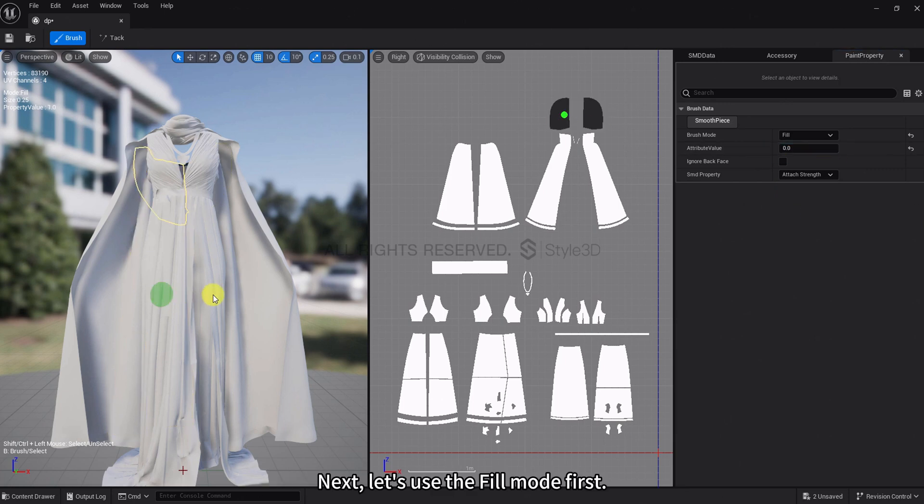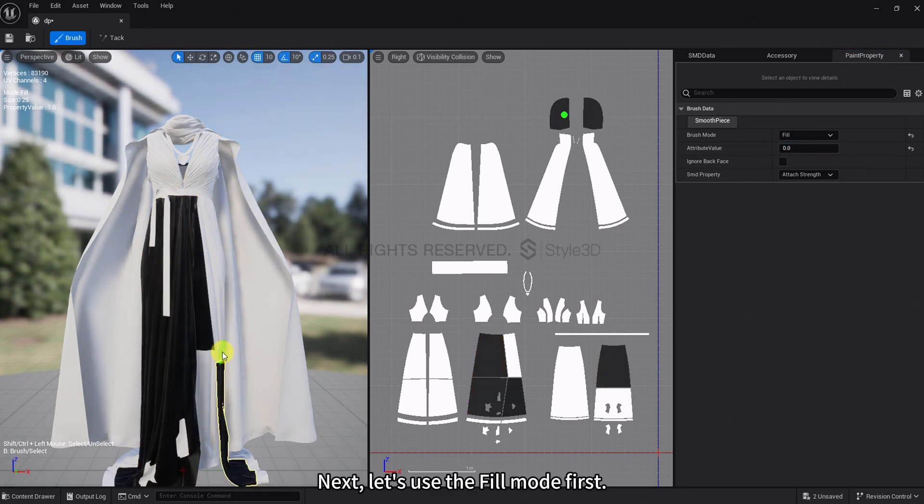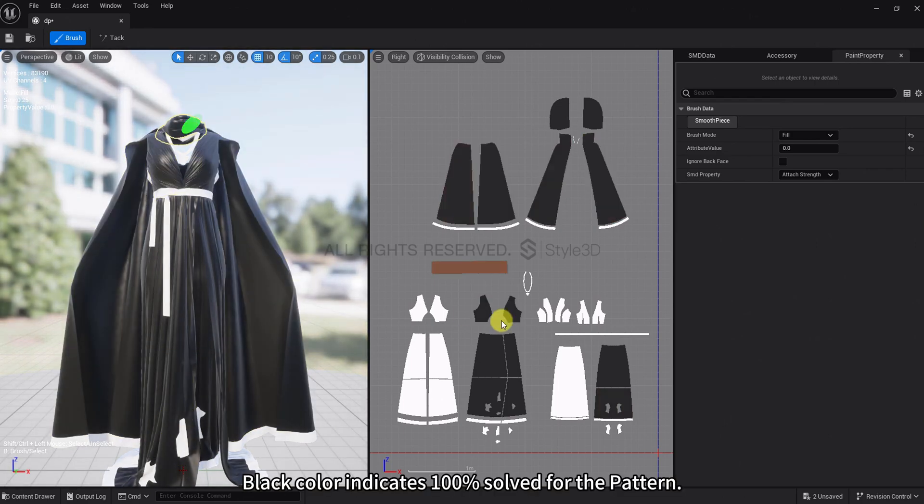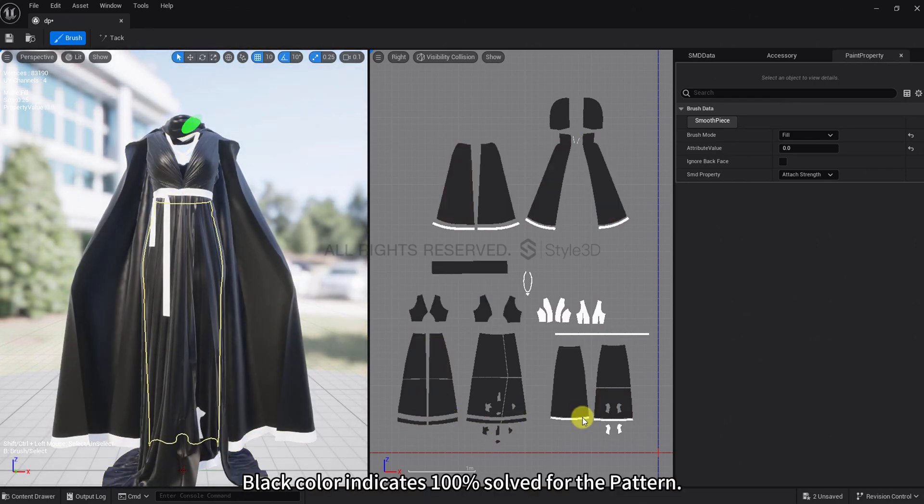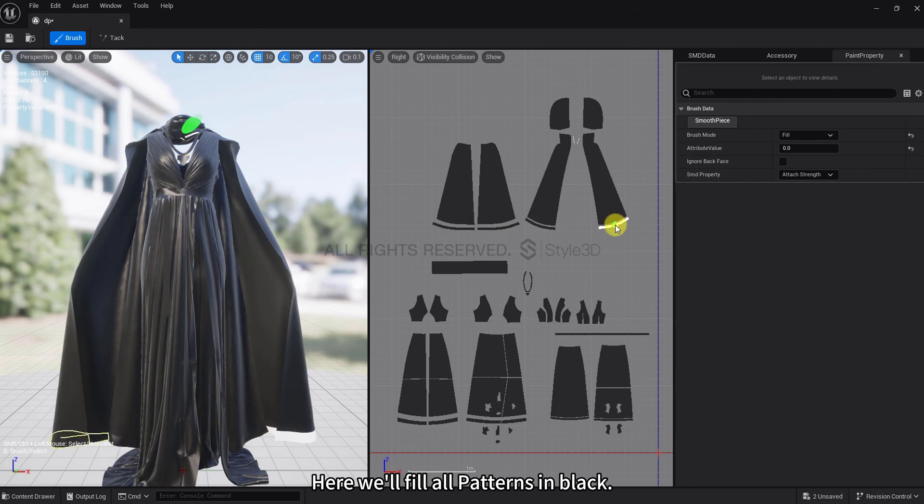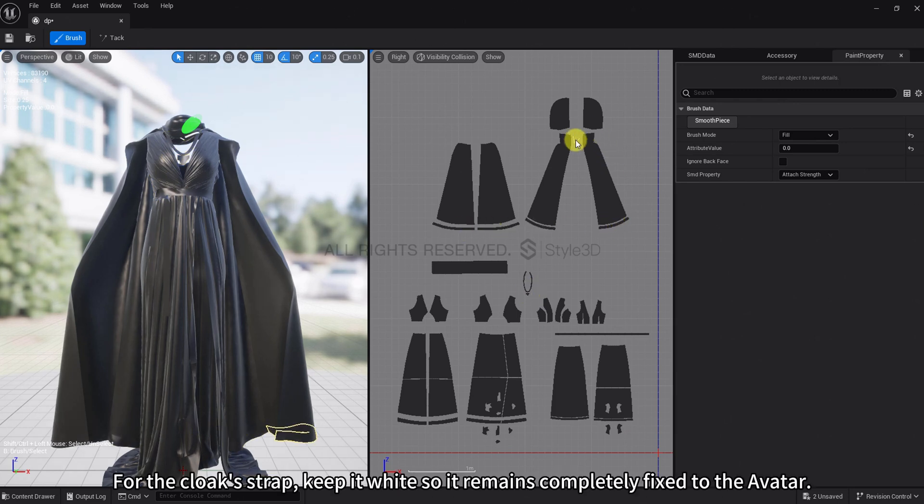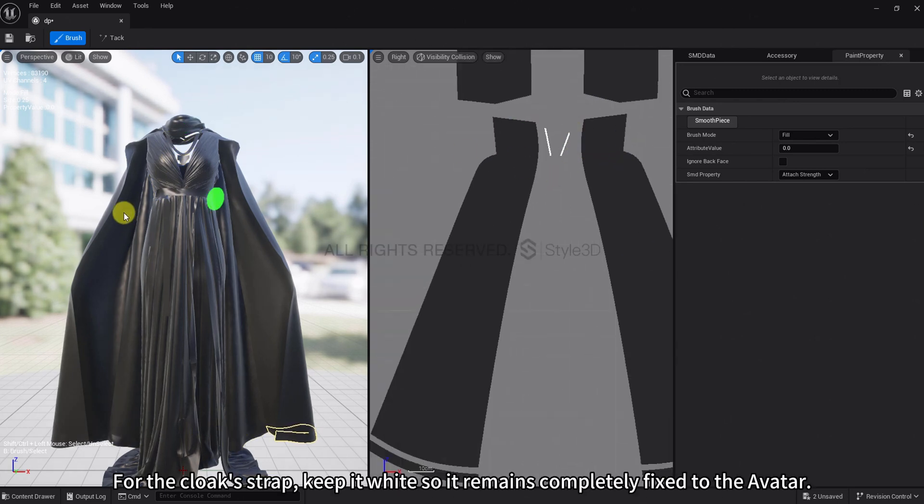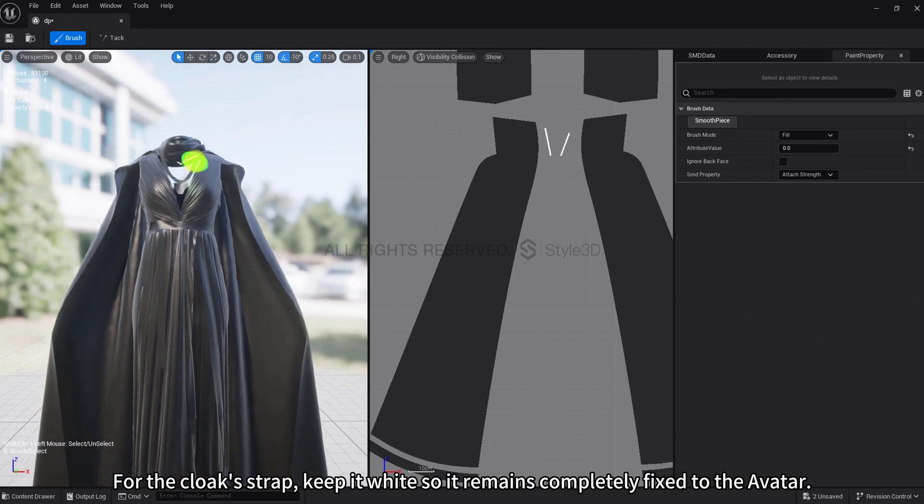Next, let's use the Fill mode first. Black color indicates 100% solved for the pattern. Here we'll fill all patterns in black. For the cloak strap, keep it white so it remains completely fixed to the avatar.